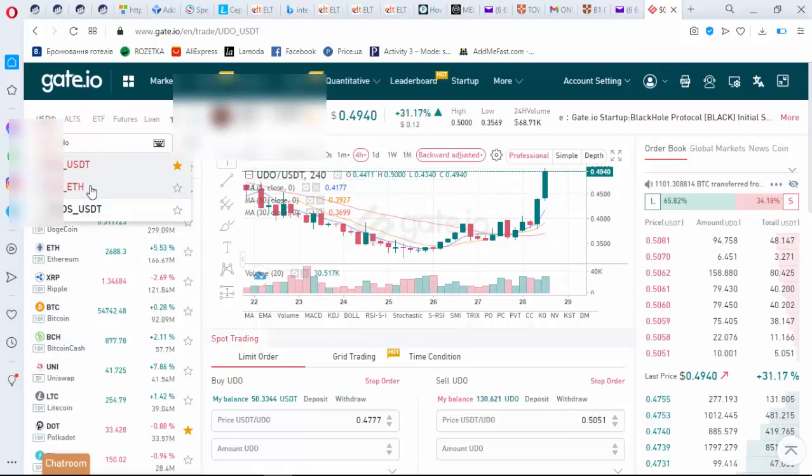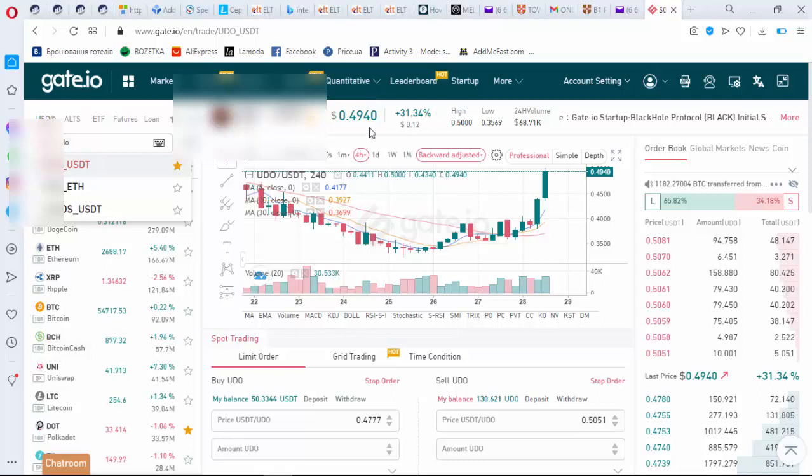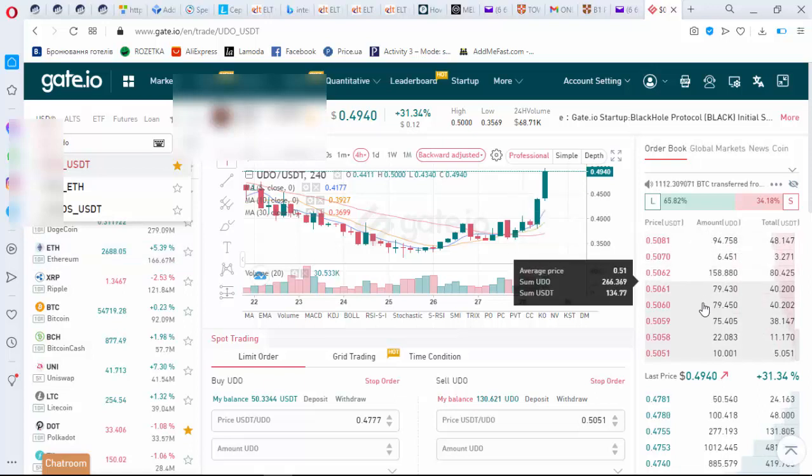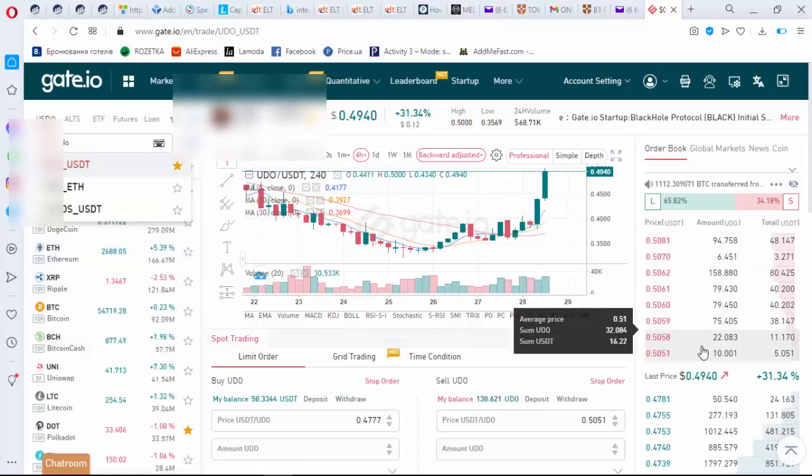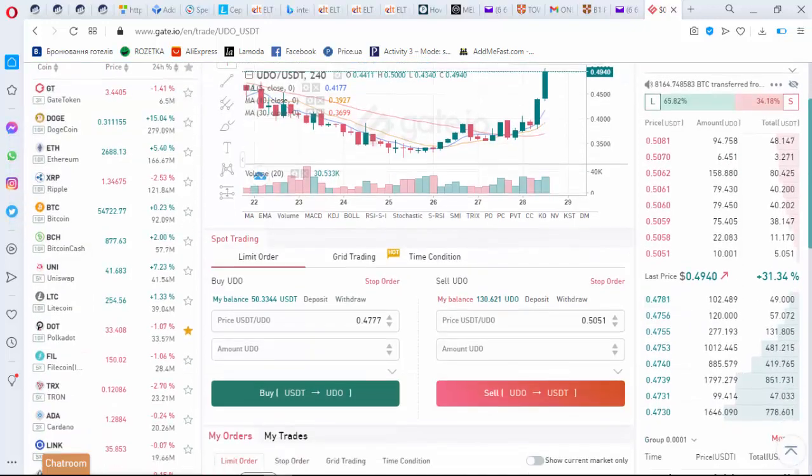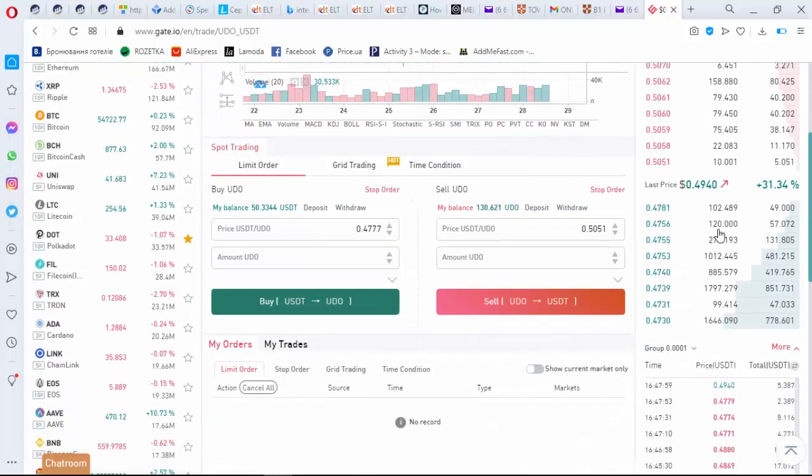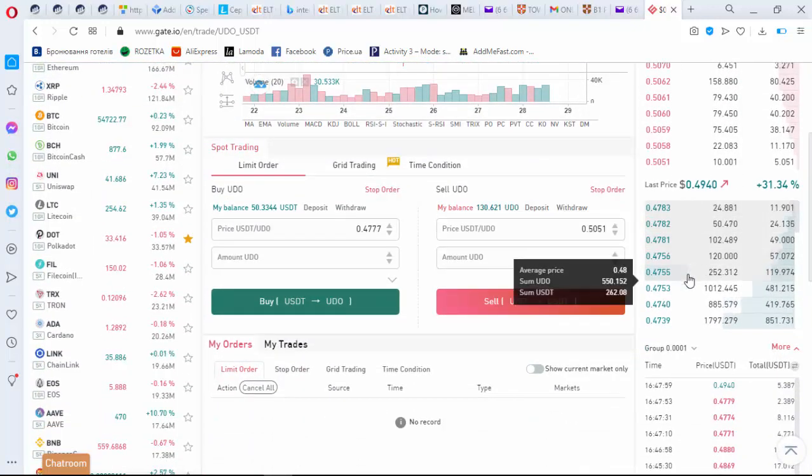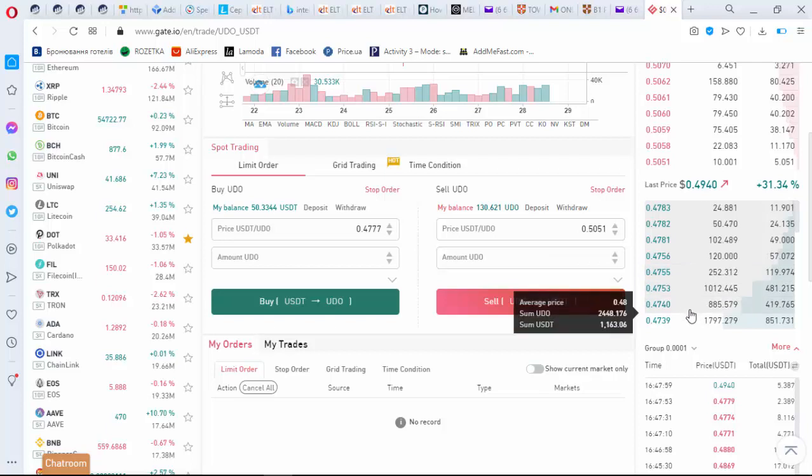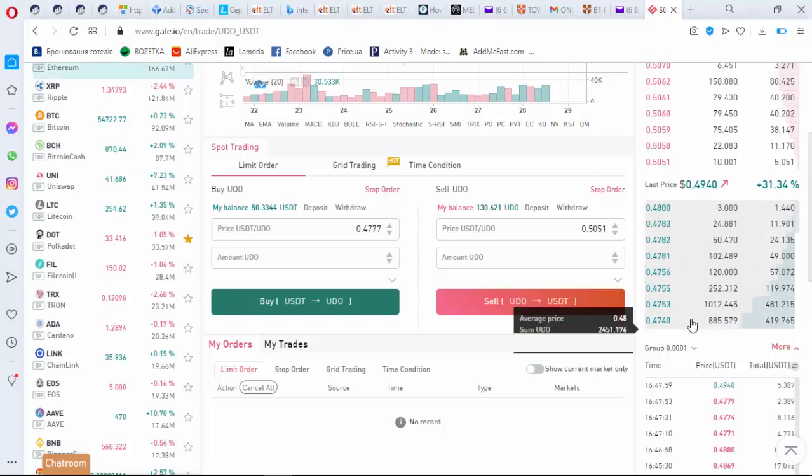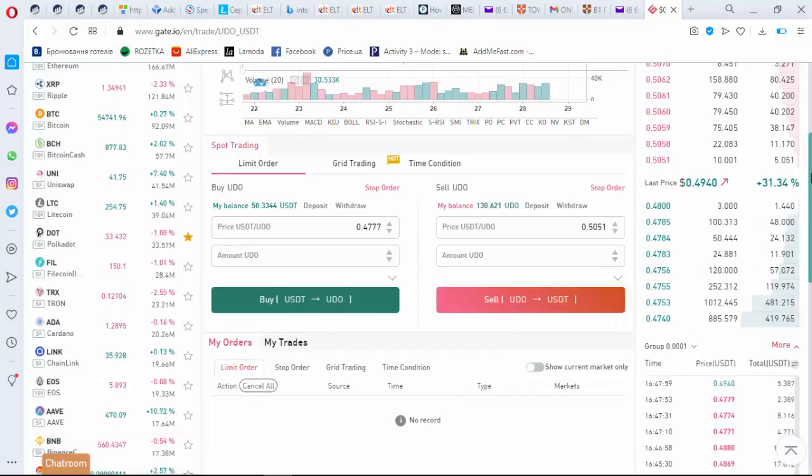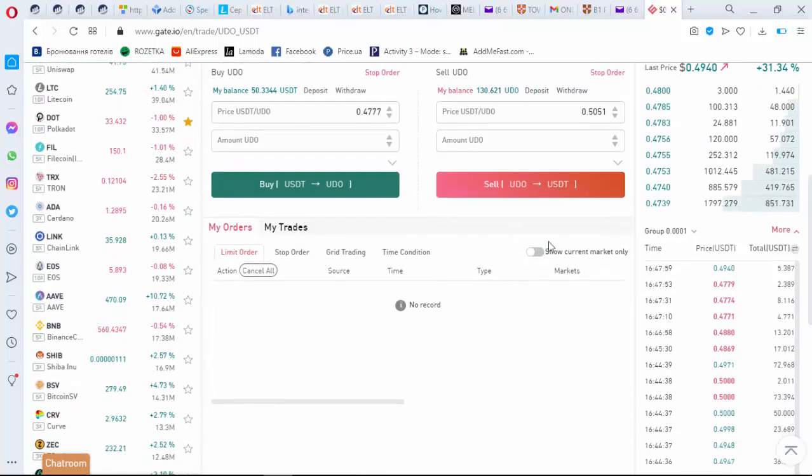For example, you can change this one into USDT or ETH. So here is the current price. Here is the list of people who would like to sell and how much they want for their tokens. And here is a list of people who would like to buy and how much money they need per token.